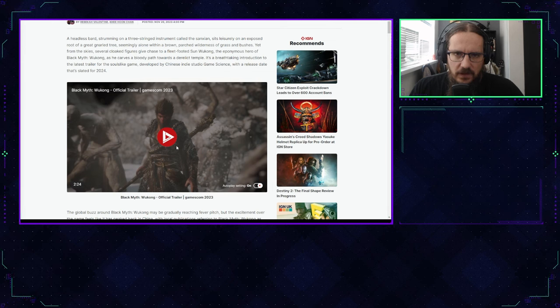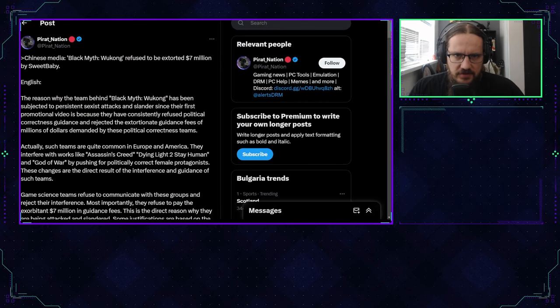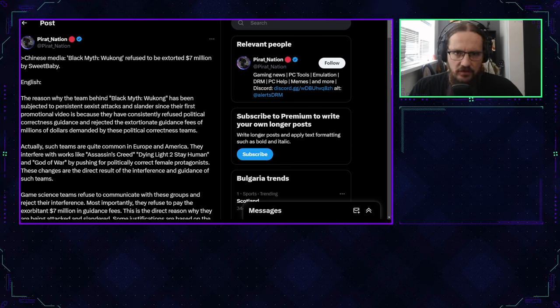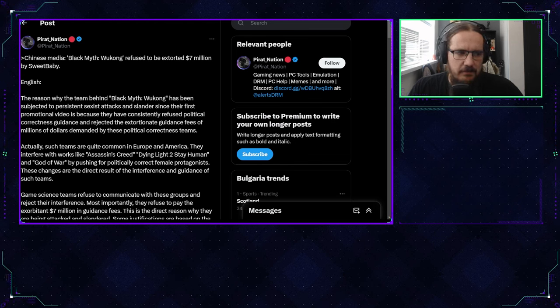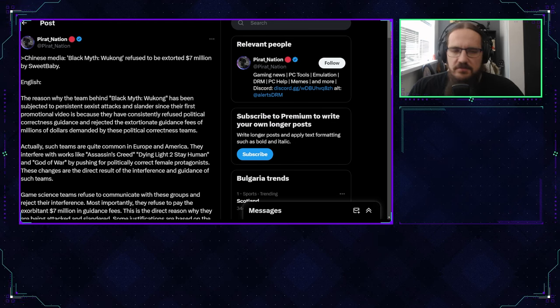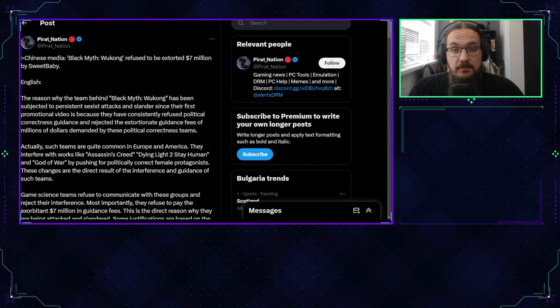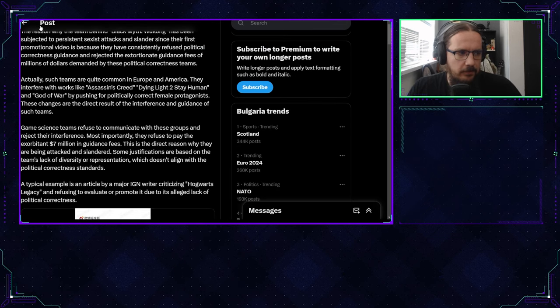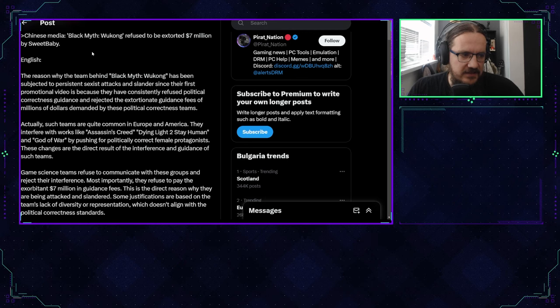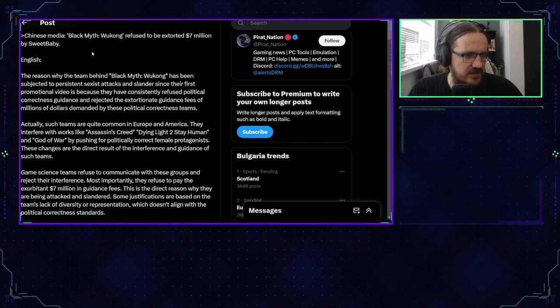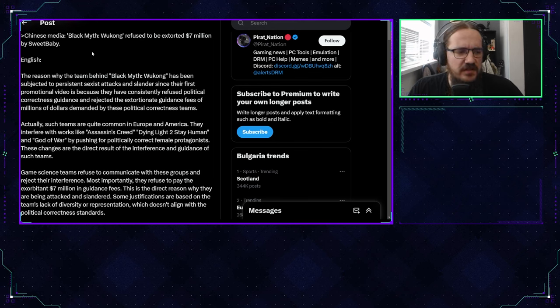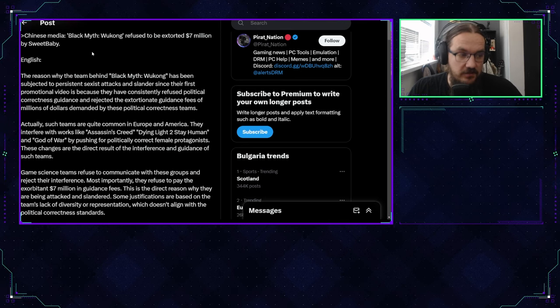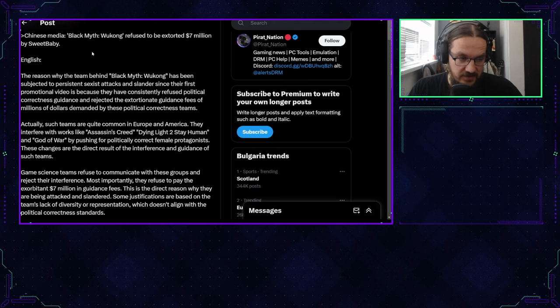Apart from Grum's retweets, the original post from Pirate Nation that apparently sparked the whole conversation says that Black Myth Wukong refused to be extorted $7 million by Sweet Baby Inc. The team has been subjected to persistent sexist attacks and slander since their first promotional video because they consistently refused political correctness guidance and rejected the extortionate guidance fees for millions of dollars.